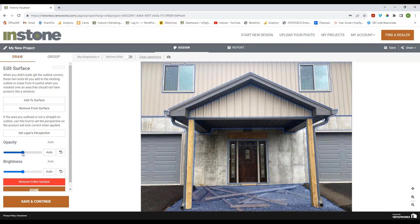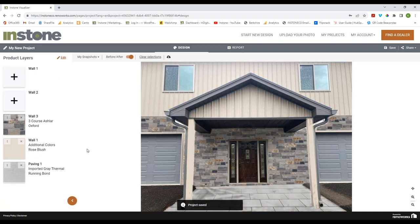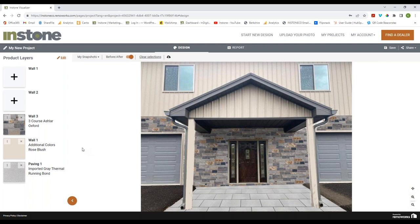Opacity controls how transparent the layer is. This is always set to 50% by default, and we want to take that to 100. Save and Continue, and it's just that easy to get rid of bleed-through. Any time you have a pattern showing through, you'll want to set the opacity to 100. You might ask why we don't always set it to 100 — and the reason is there are times when you want a pattern to show through.